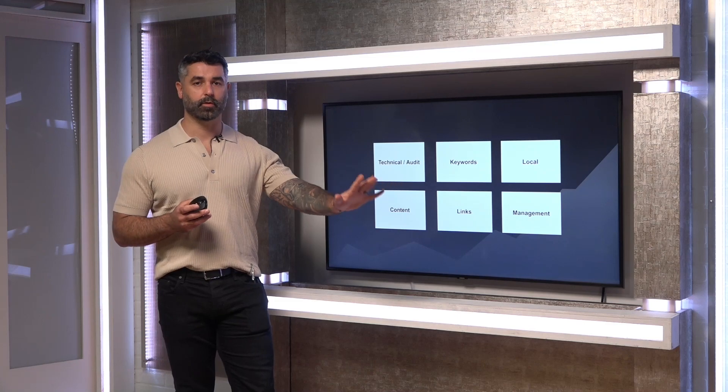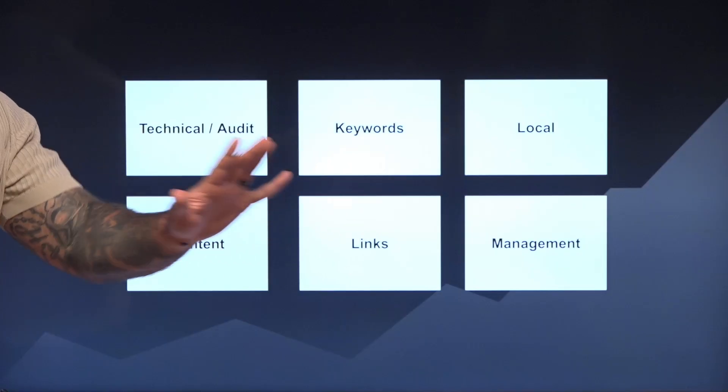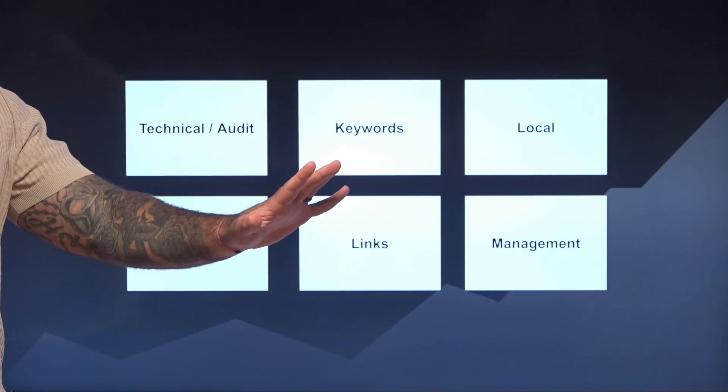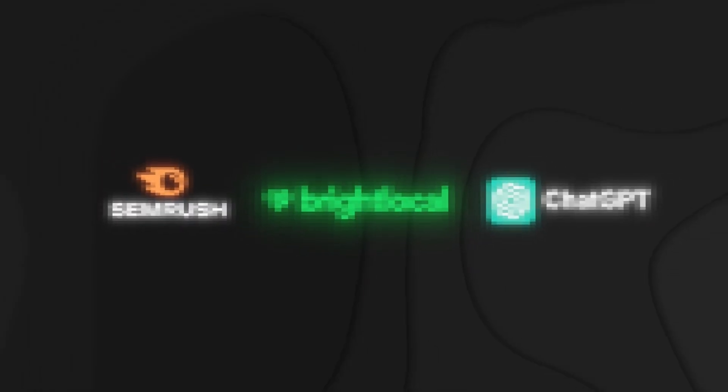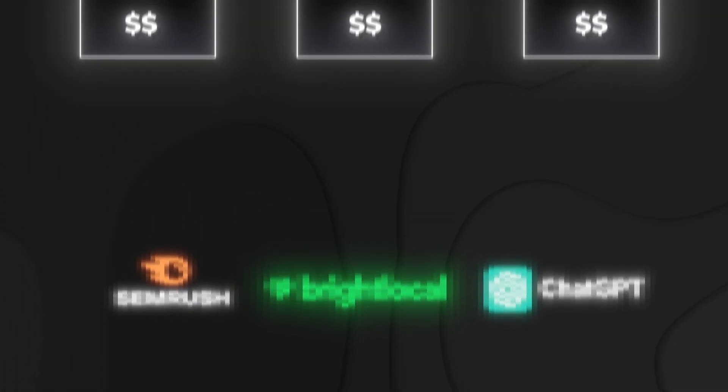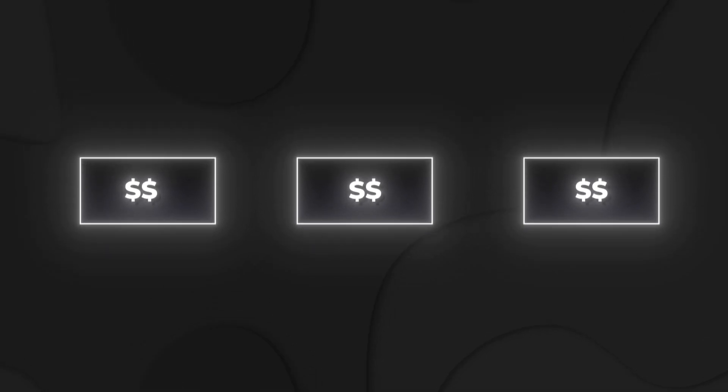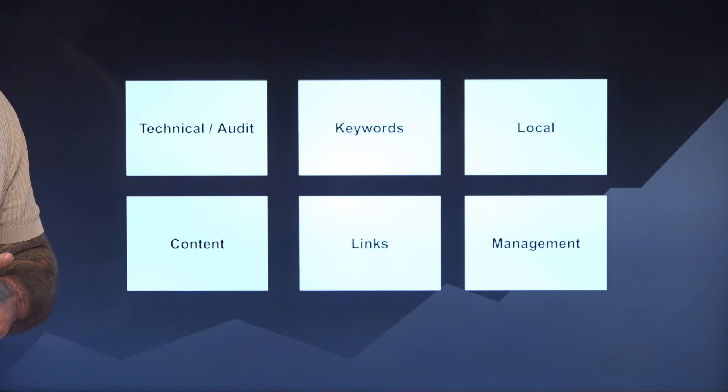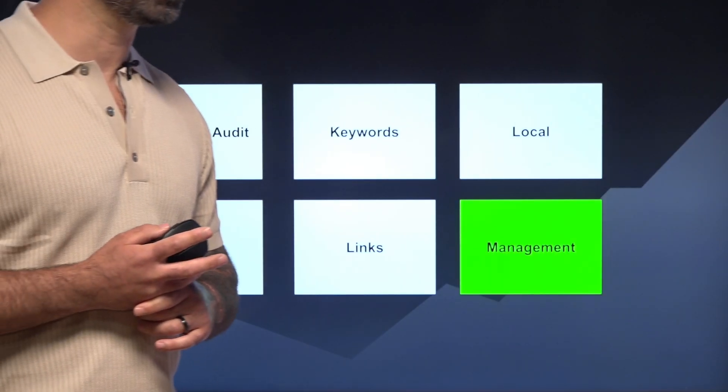So what I'm going to do is I'm going to present to you the stack that we use to cover all this. There's only five tools included in here, and I'm going to give you the price of each one to show you how we can do this for less than $500 per month.